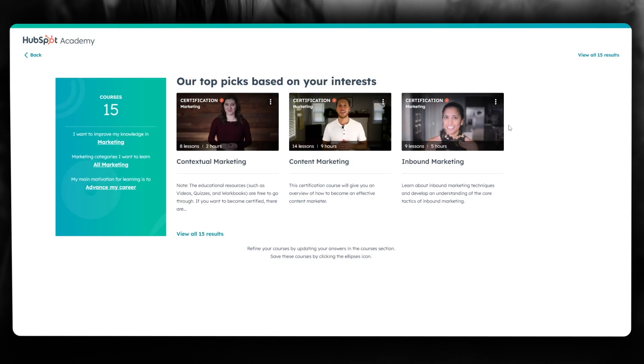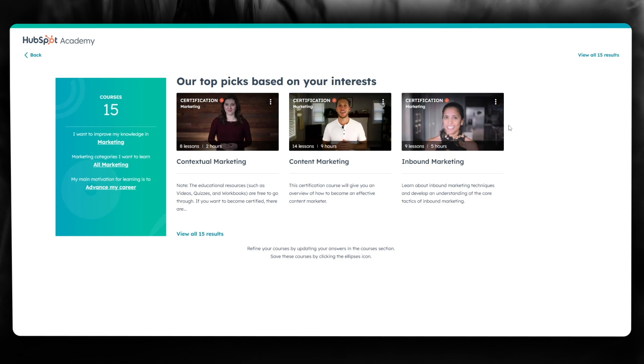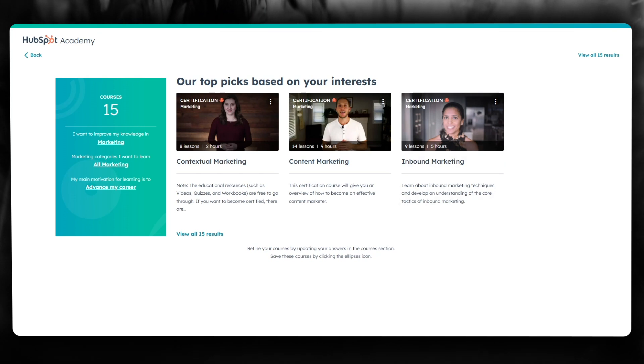So that is pretty much about it. That is how you can log in into HubSpot Academy in 2024. Thank you for watching and I'll see all of you in the next video. Have a great day.